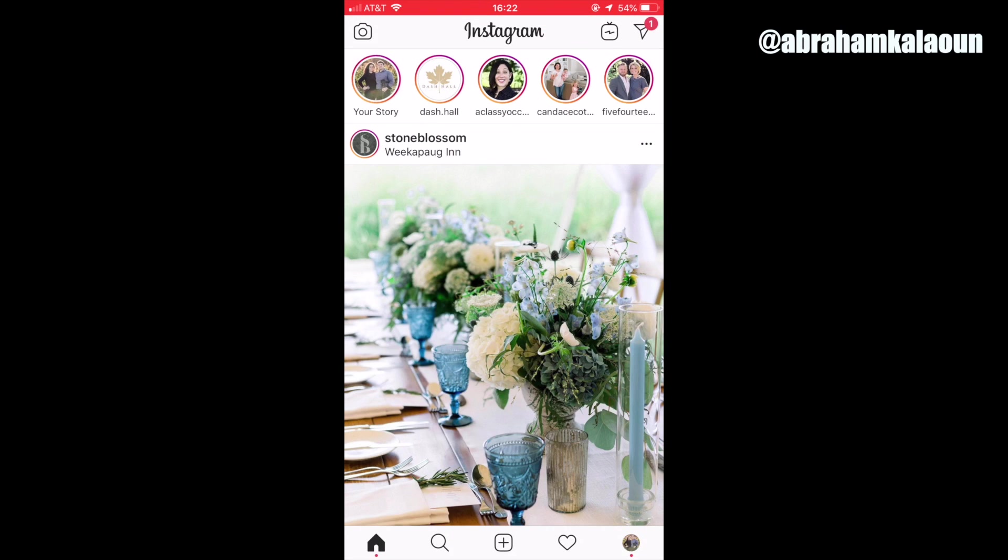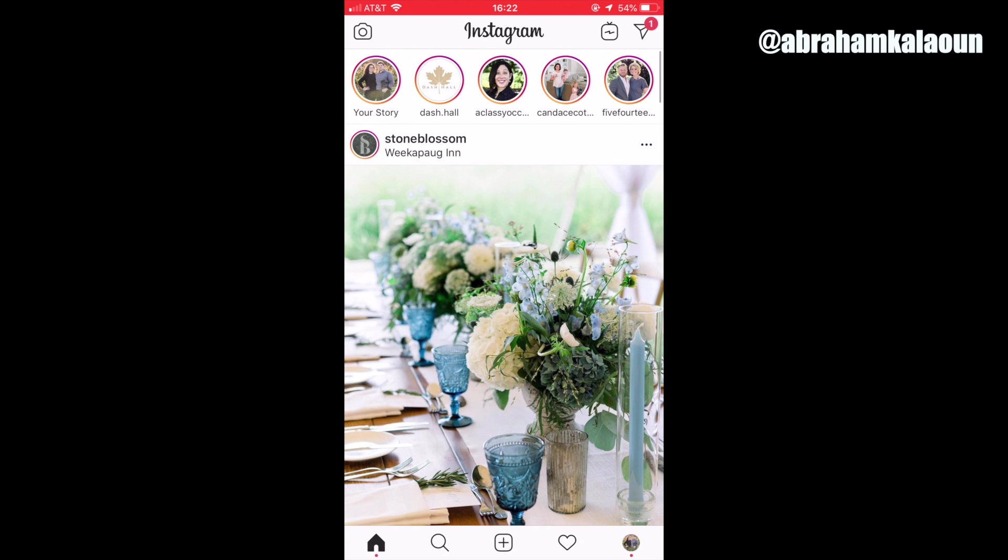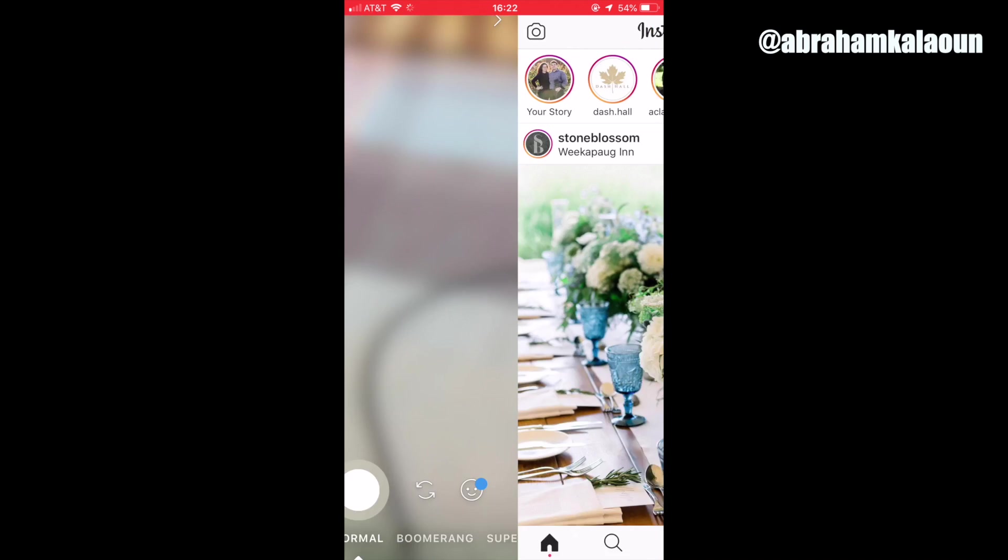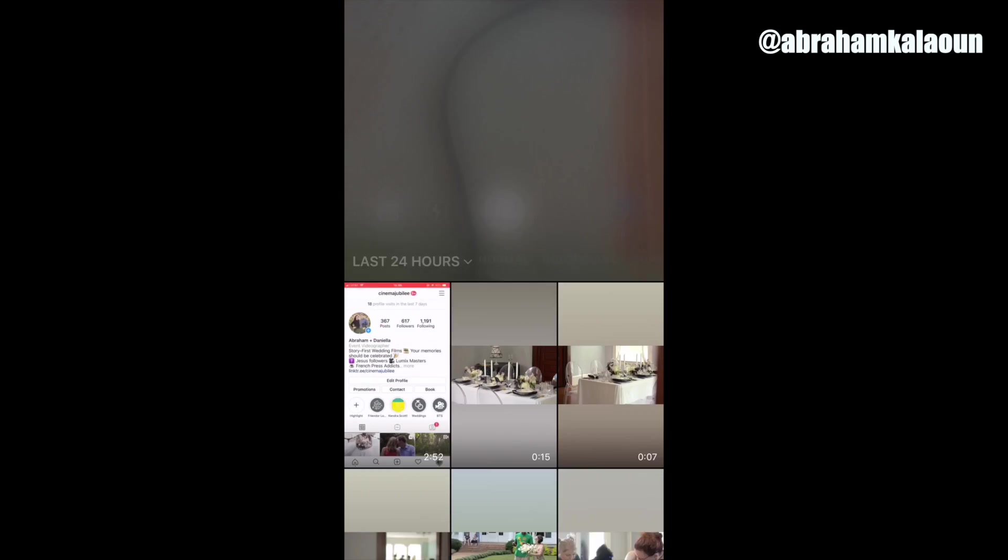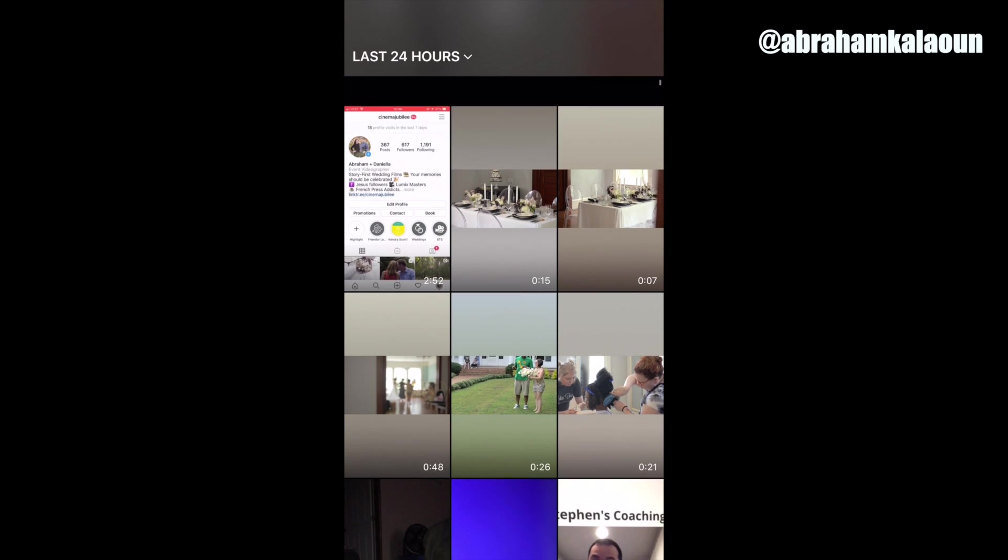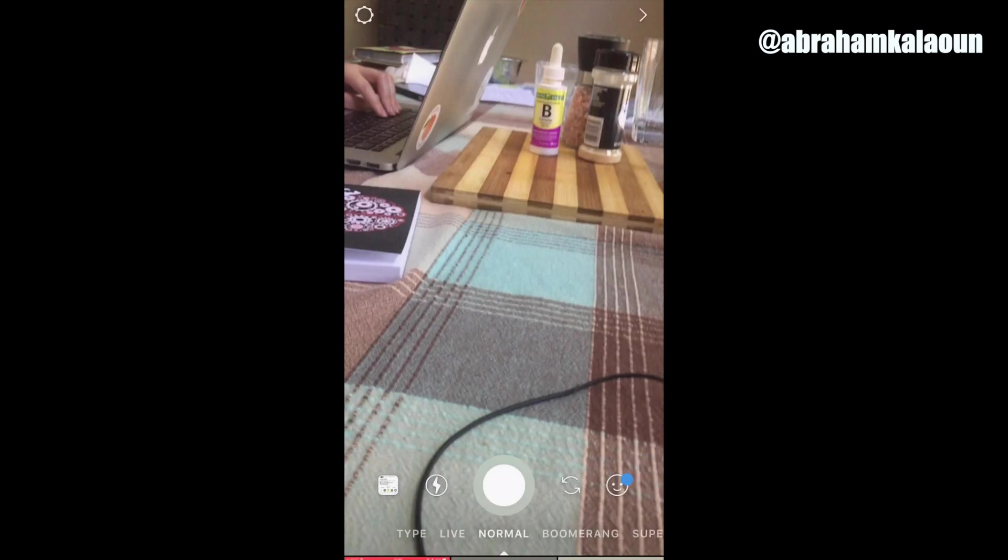And for every clip you want to add, you would just do the same thing. Swipe left, go back to your library here. And yeah, you can add anything you want.